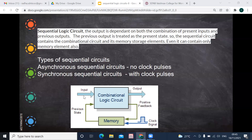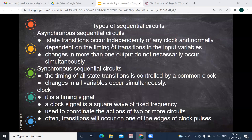In a combinational circuit there is only input and output, considering only the present state. In a sequential circuit, the output is fed back to memory, and from memory that output is given again as input to the combinational circuit — that is why this is called a sequential circuit. Along with the clock signal, on the application of the clock signal only, the output from the logic circuit is fed to the memory, and from memory it is given again as input.